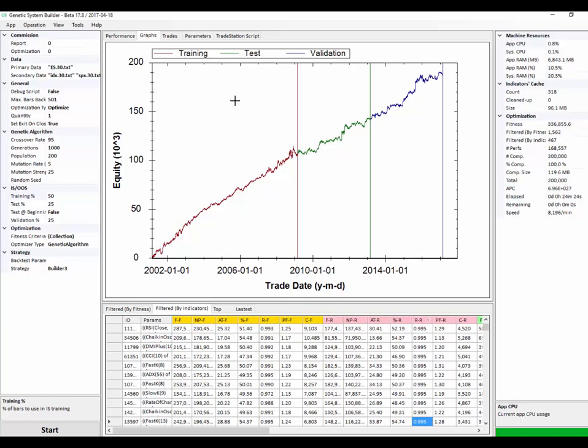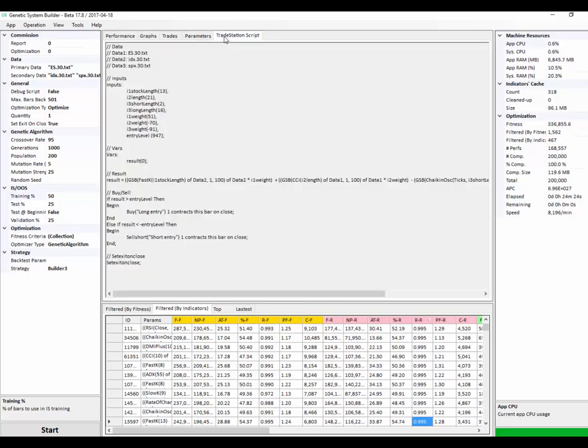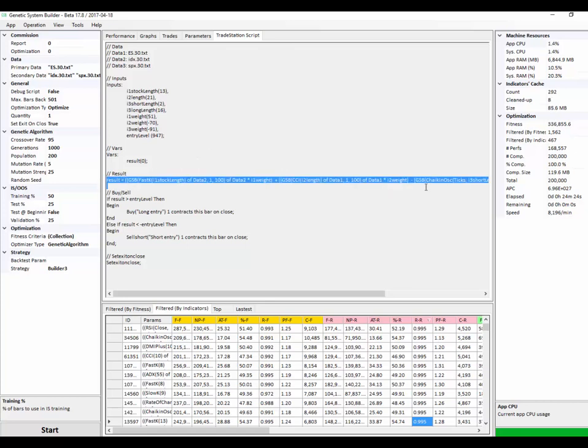Once this is done, we can just go to the TradeStation script and you can see that the system is very simple and doesn't have many logical units. And we would simply cut and paste the system into TradeStation and then we do a little bit more work to validate it and add some additional entry filters.